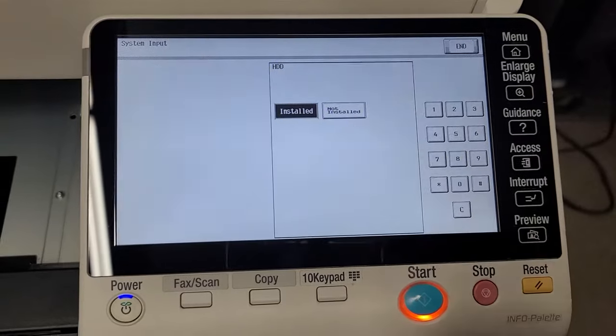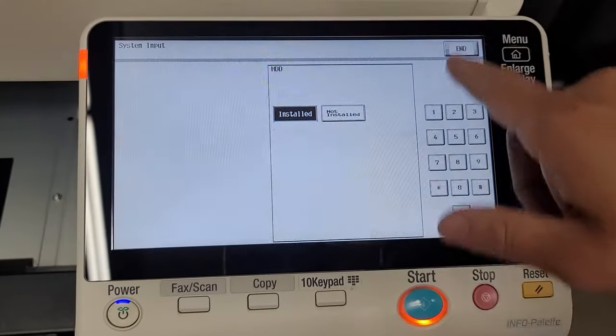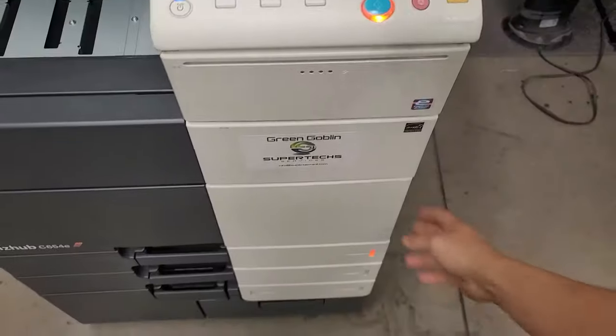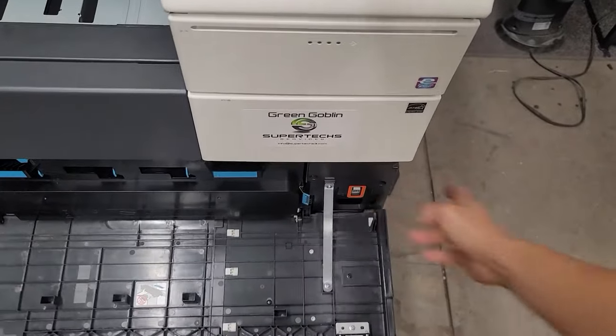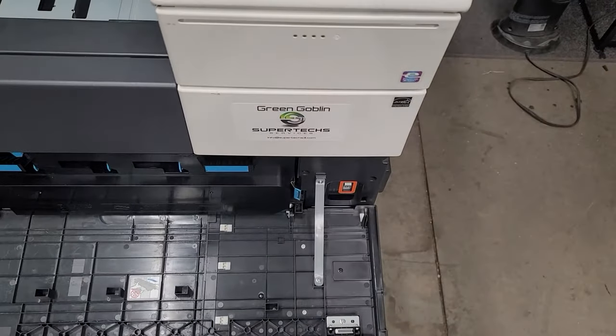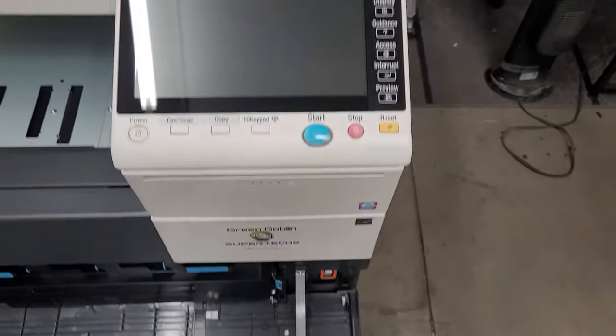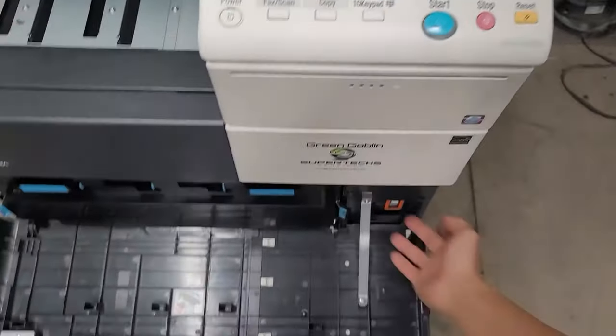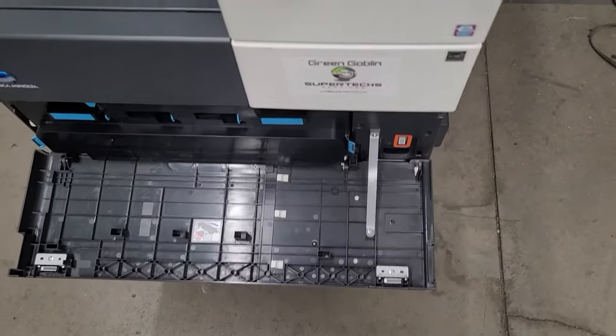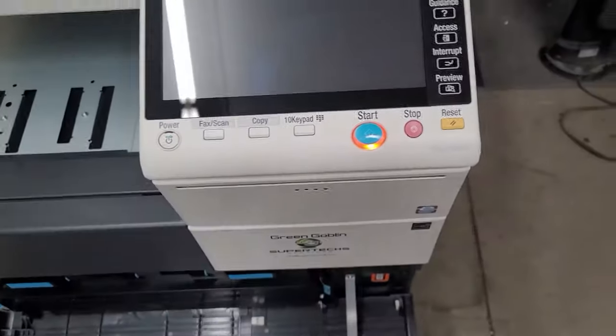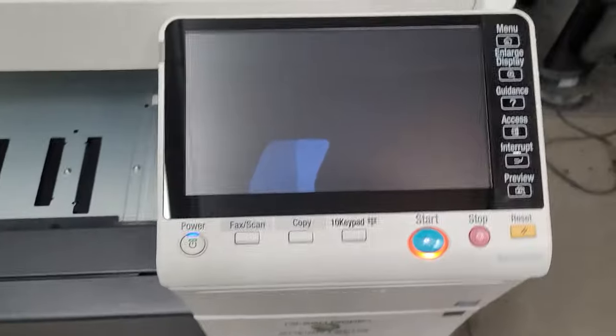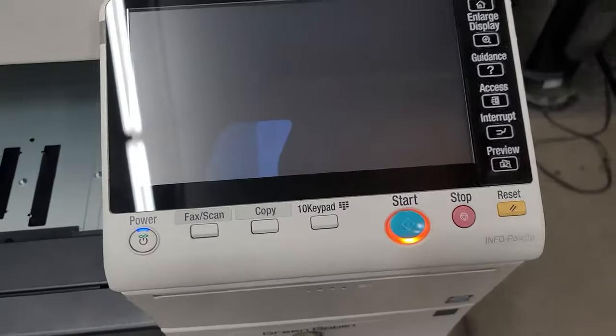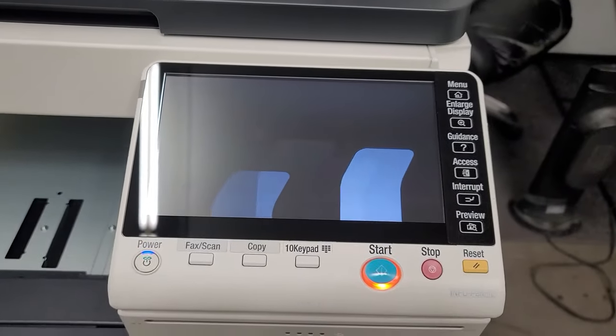All right cool and now that that worked just go ahead and hit end and you want to reboot one more time. All right just power down and power back up. All right just let it come up.